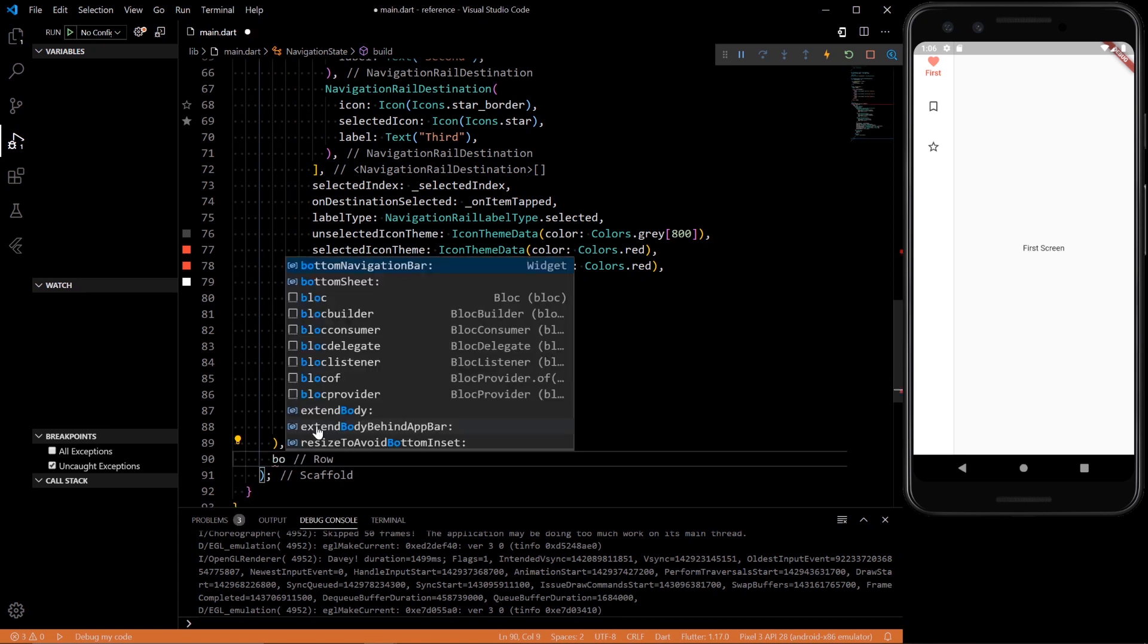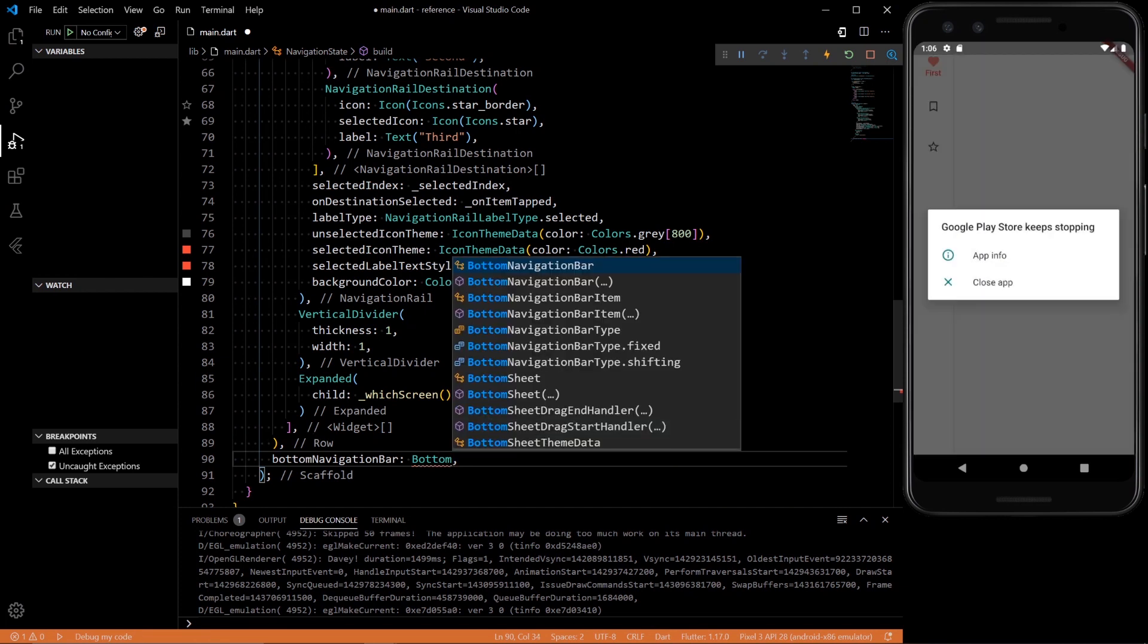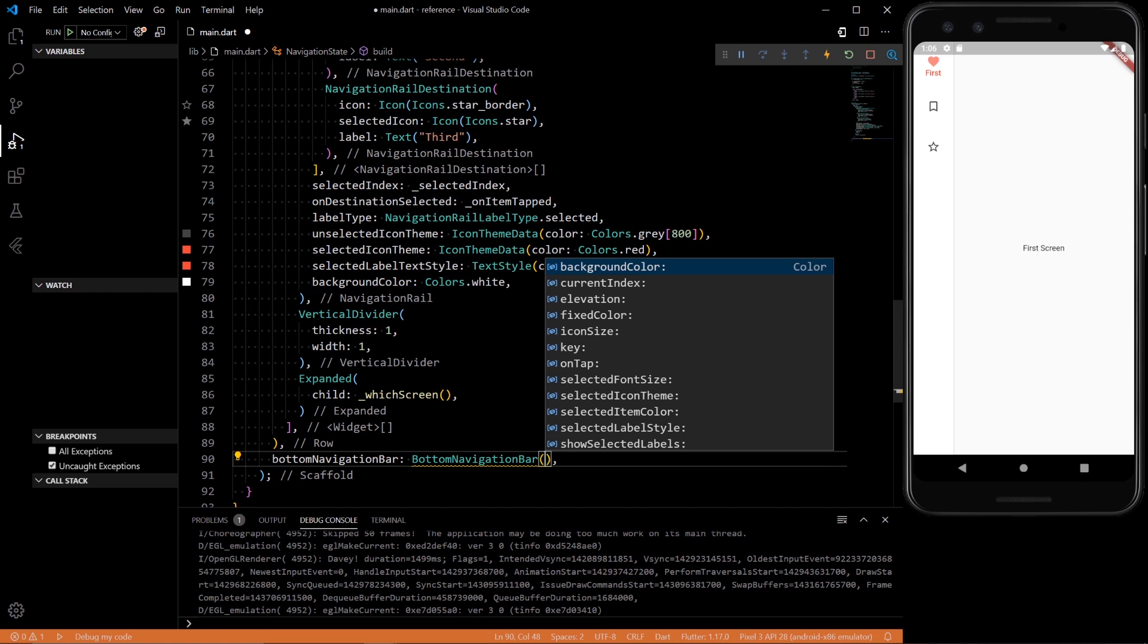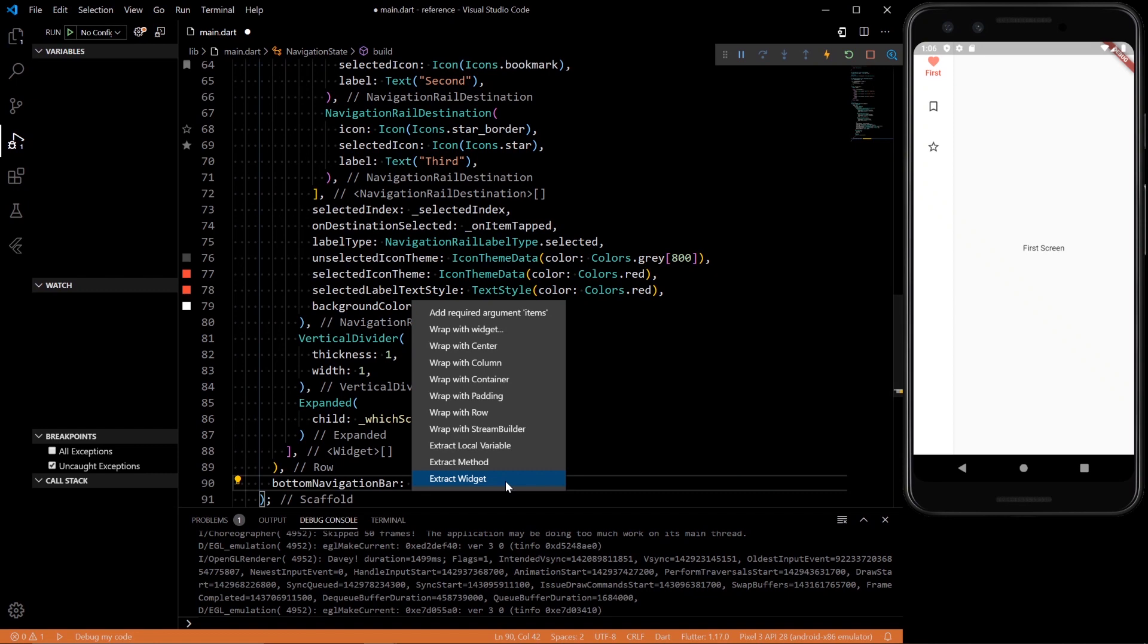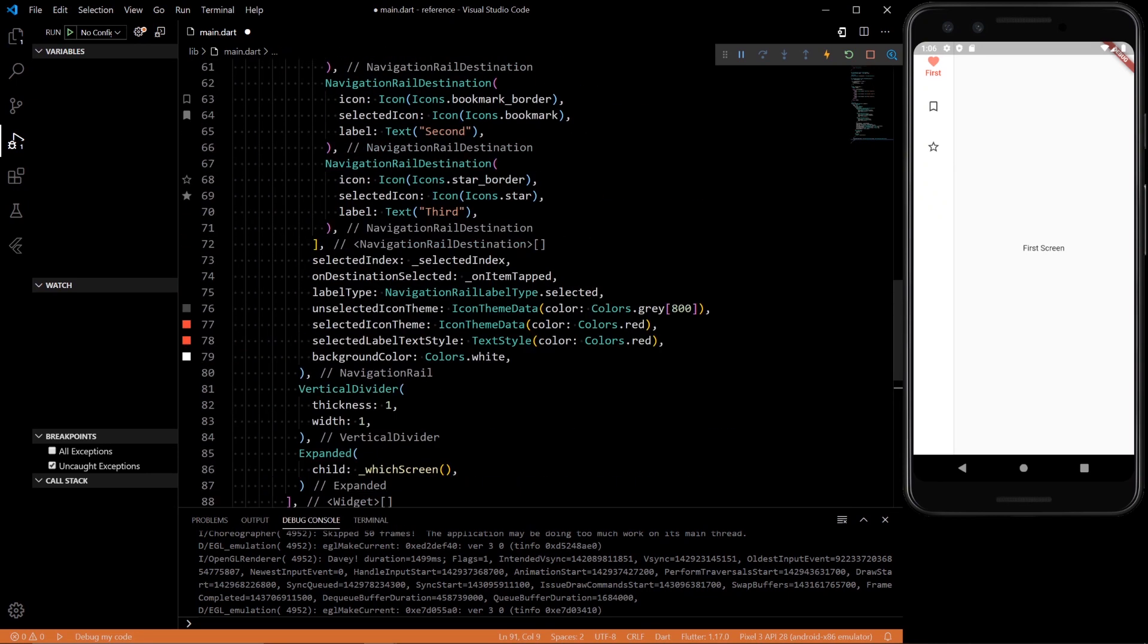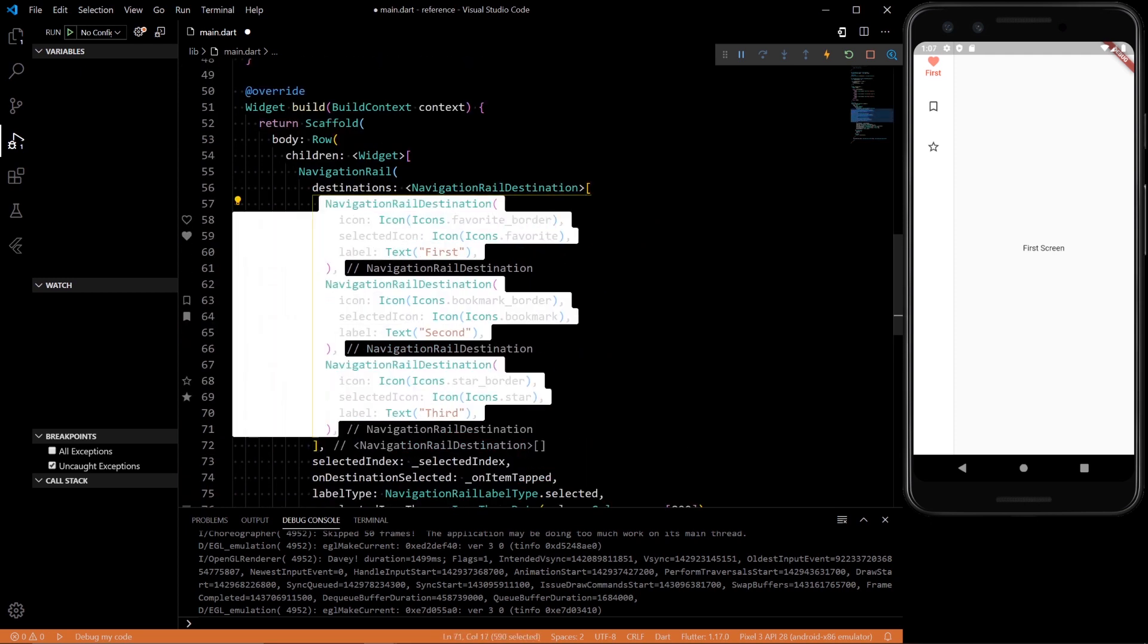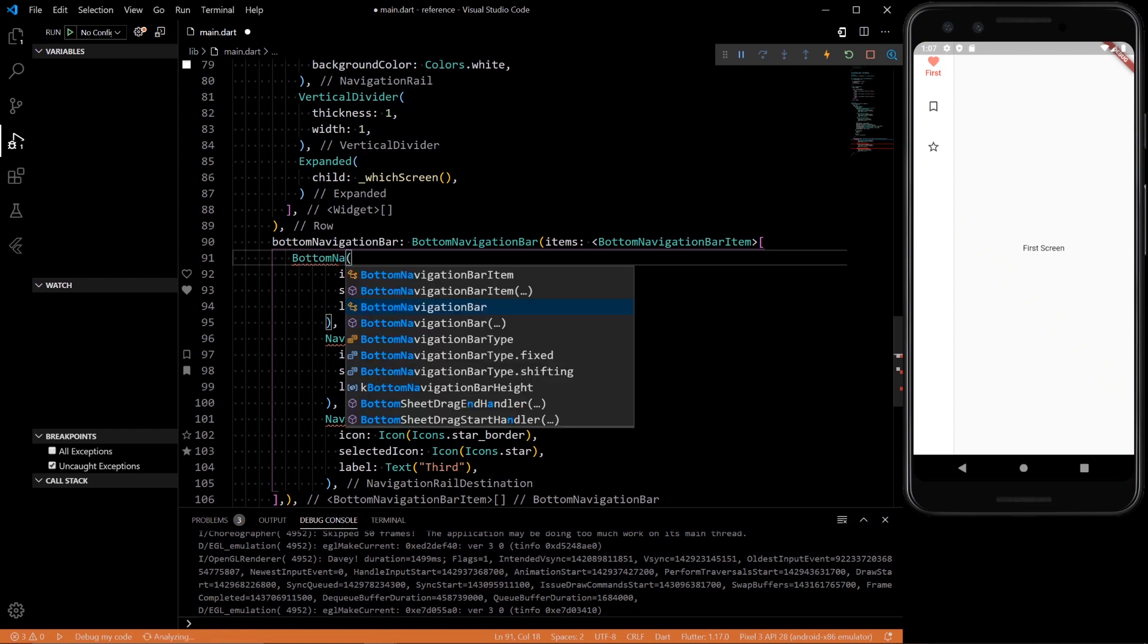So if we go to bottom navigation bar, we can add a bottom navigation bar. I don't know what's going on here. So you'll see we're missing an argument called items. So put that in and then you can pretty much copy these from over here to down here.